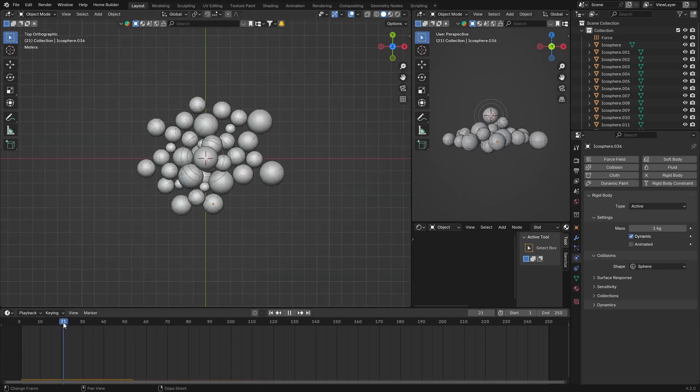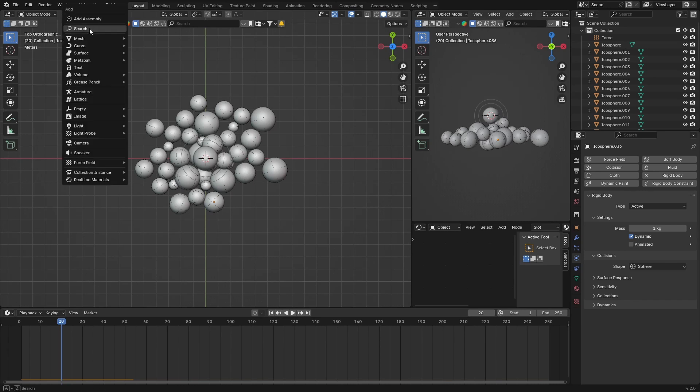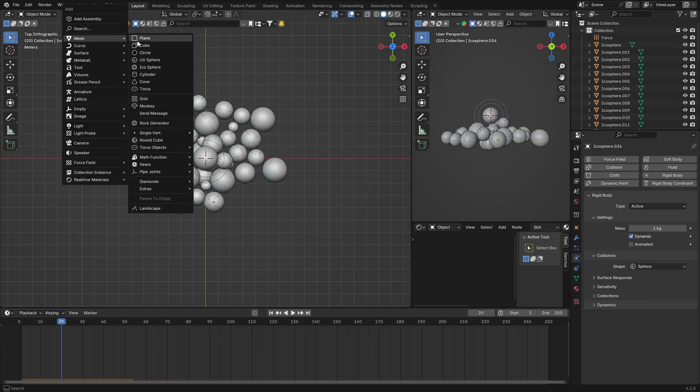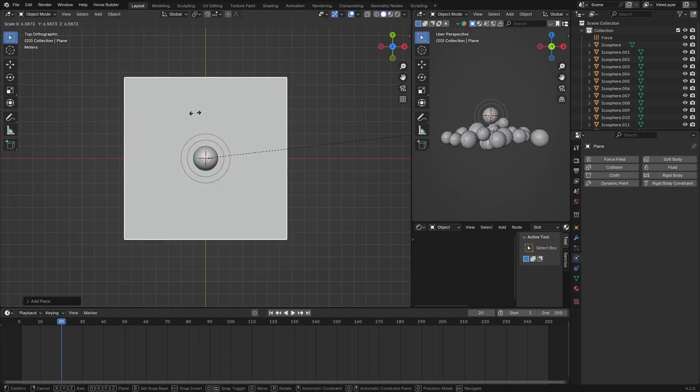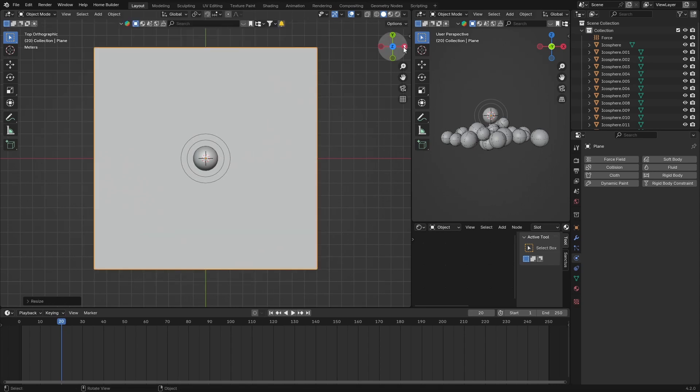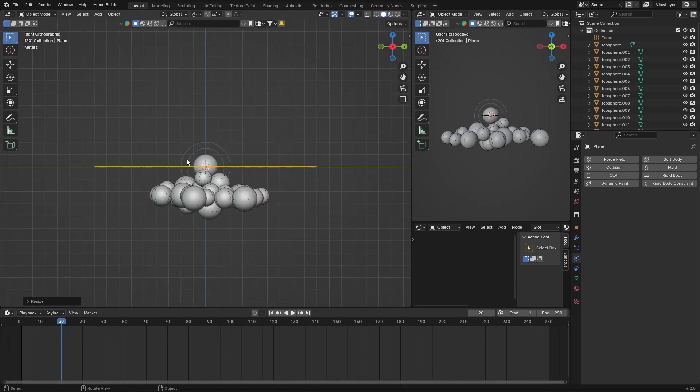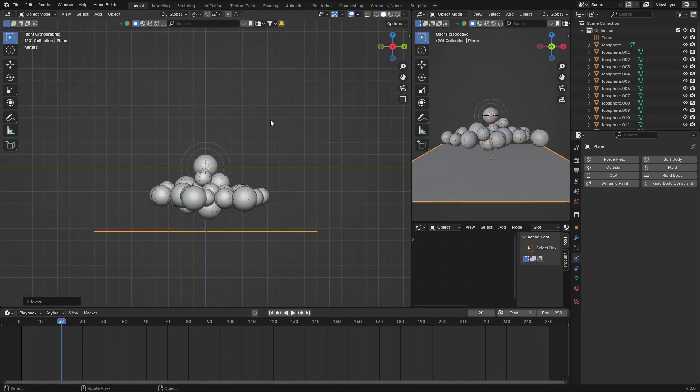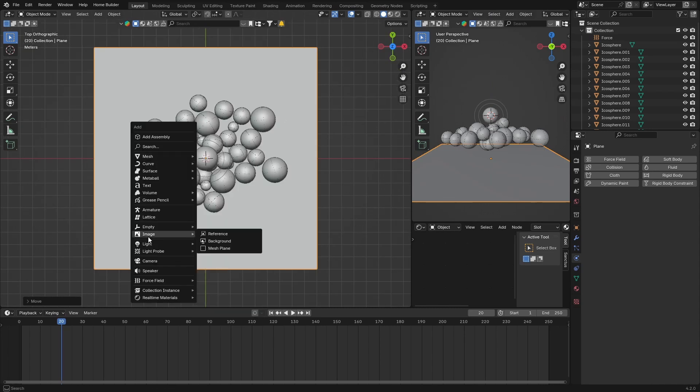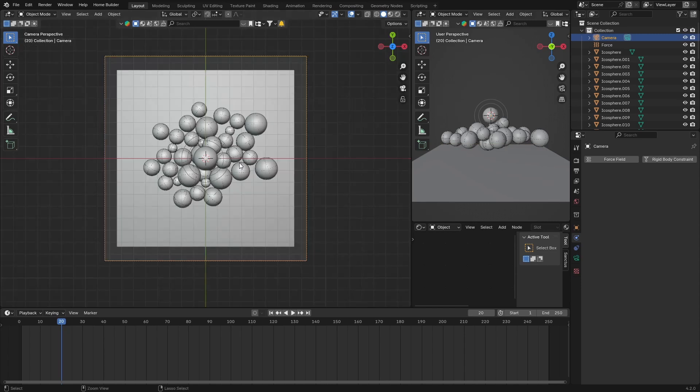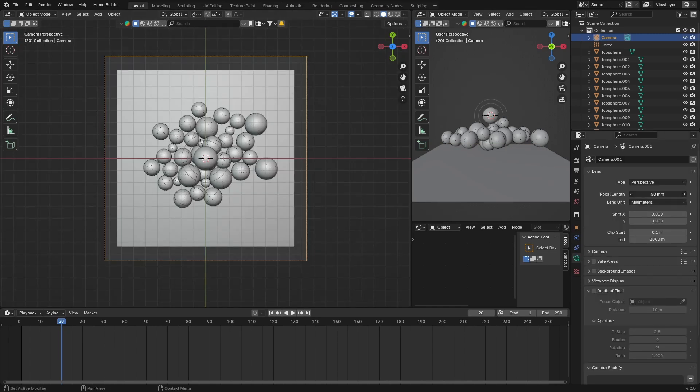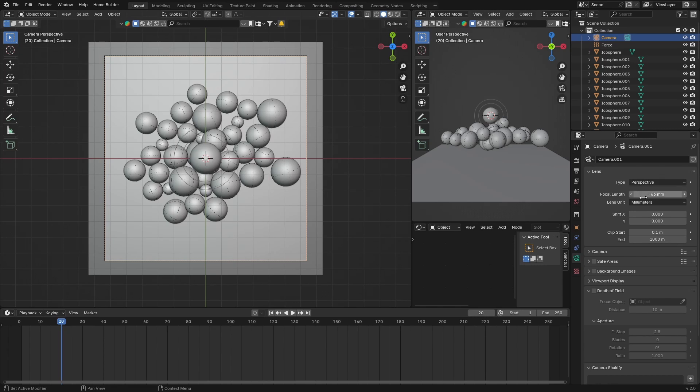Then what you could do is go shift+A, get a mesh plane, and S to scale it up. Bring it down with G, then get a camera with shift+A. Control+Alt+0 locks the camera in, and let's zoom in to somewhere like this.